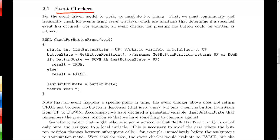In our event checker, we've defined two different variables. One is the last button state. And one is the current button state here, just called simply button state. Now notice that last button state is declared as static, which means that even though it only has local scope, it's actually persistent. So the program remembers last button state every time we loop through the main loop and every time we come into this check for button press function.